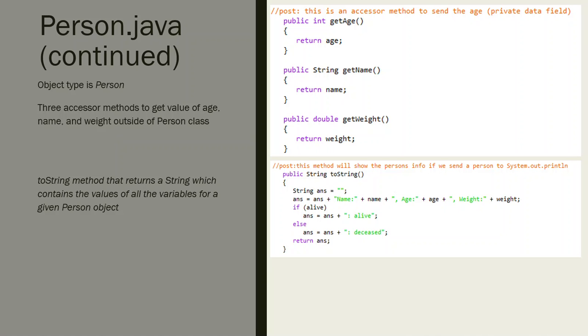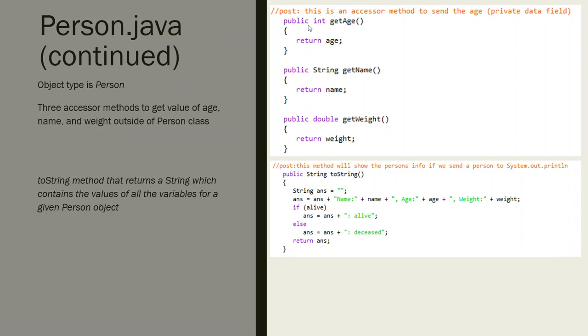I'm going to continue explaining Person.java. In the last video I talked about the constructors - we had a three argument constructor and a default constructor. What I've created here are three getters. The getters are instance methods that return the value of the variable.